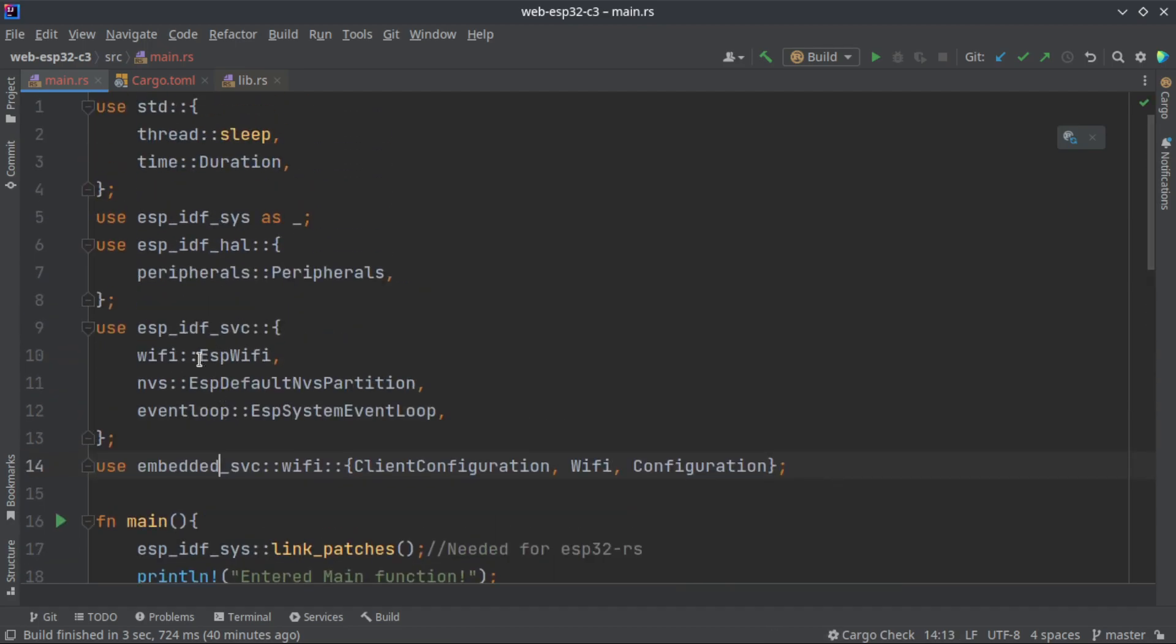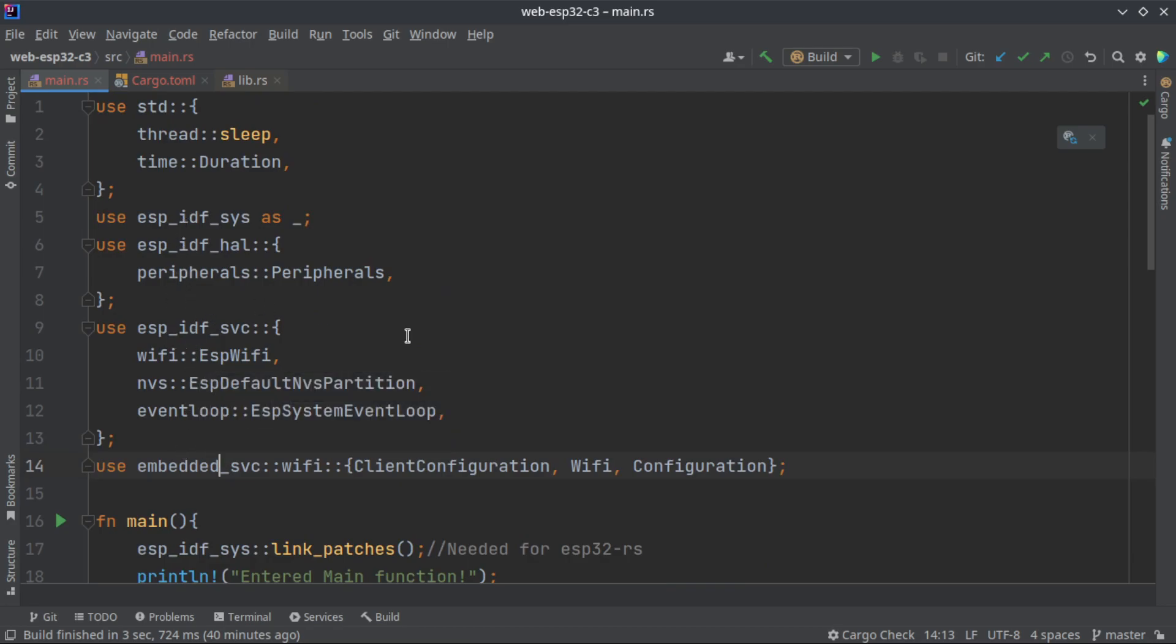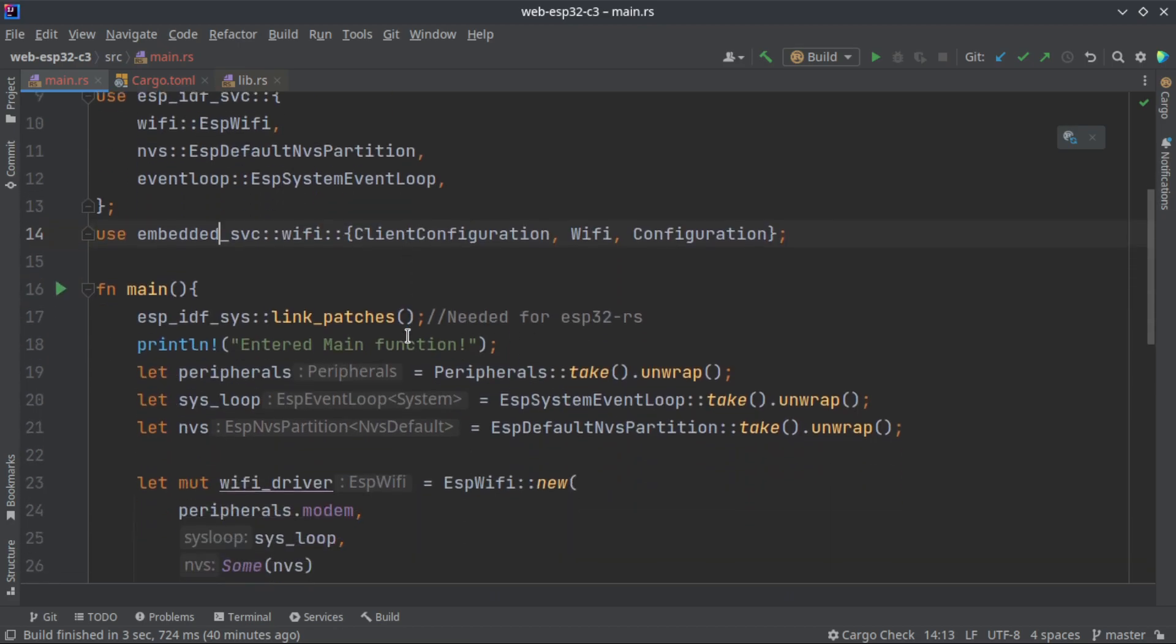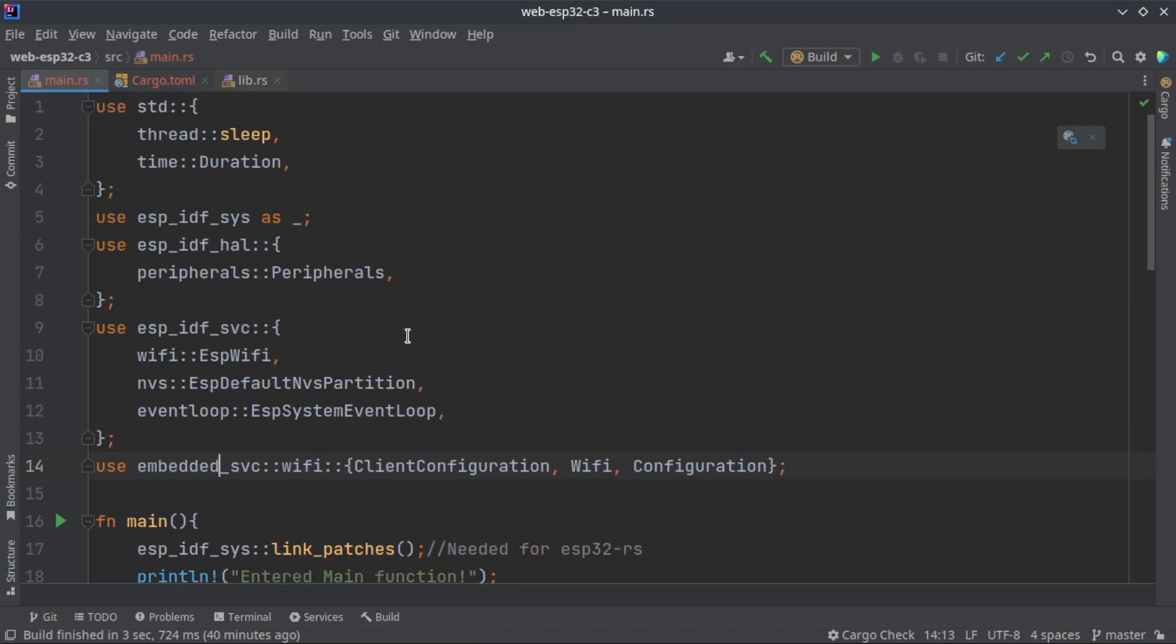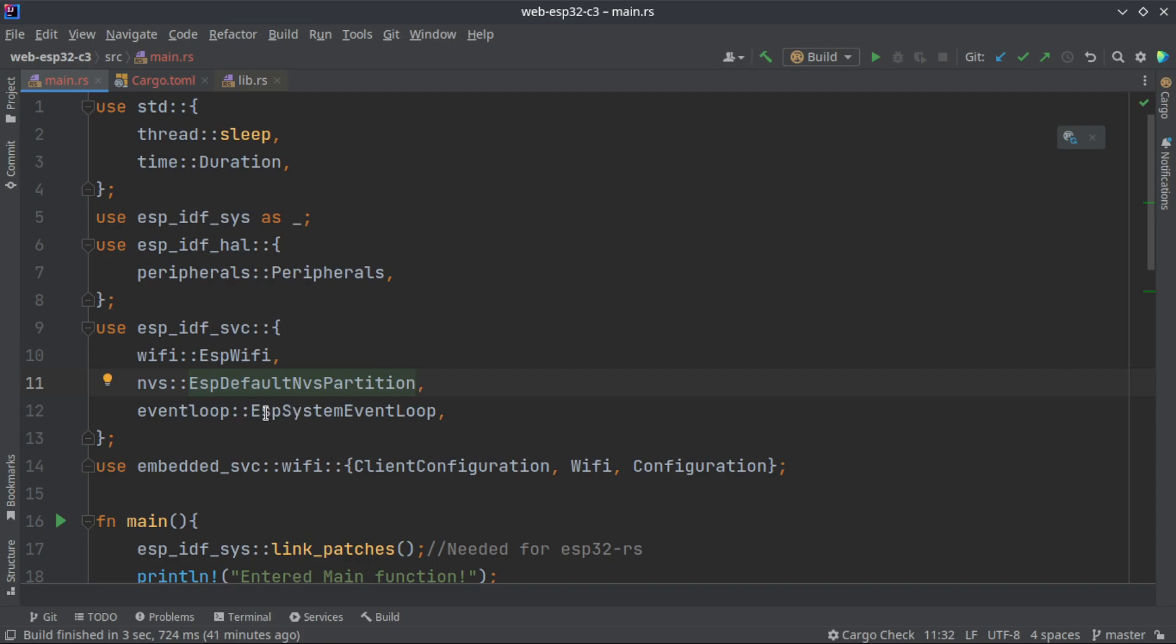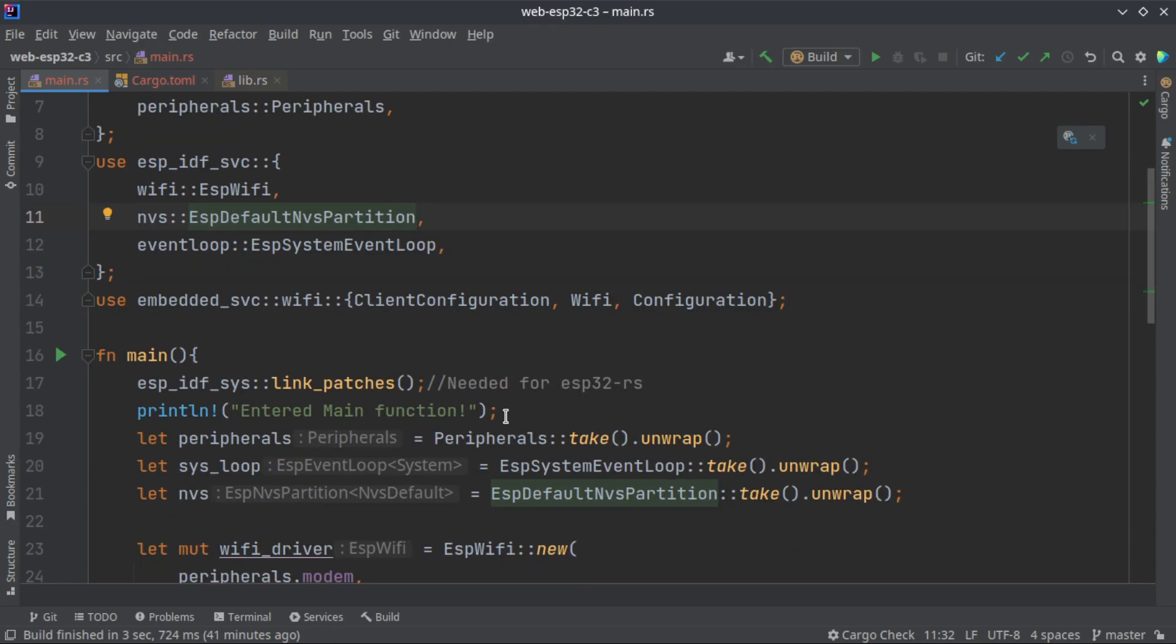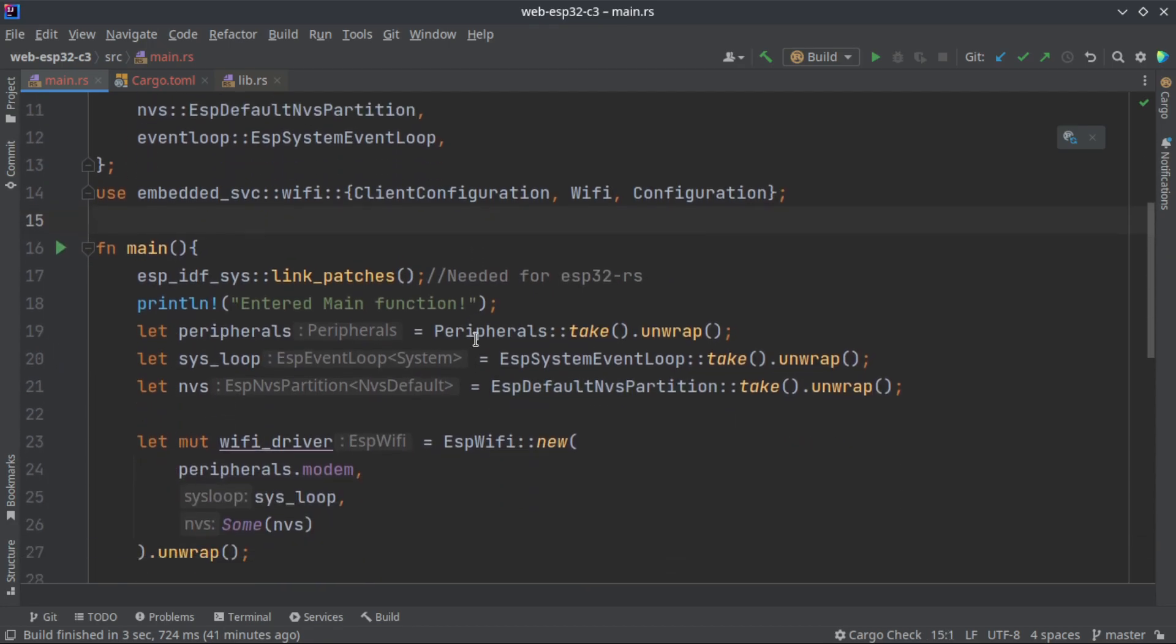We are going to use four external libraries and we have included all of it. We are going to use the peripherals of the ESP device, we are going to use ESP Wi-Fi, we are going to use the NVS or non-volatile storage of ESP32, and we are going to use the event loop for handling the Wi-Fi events.